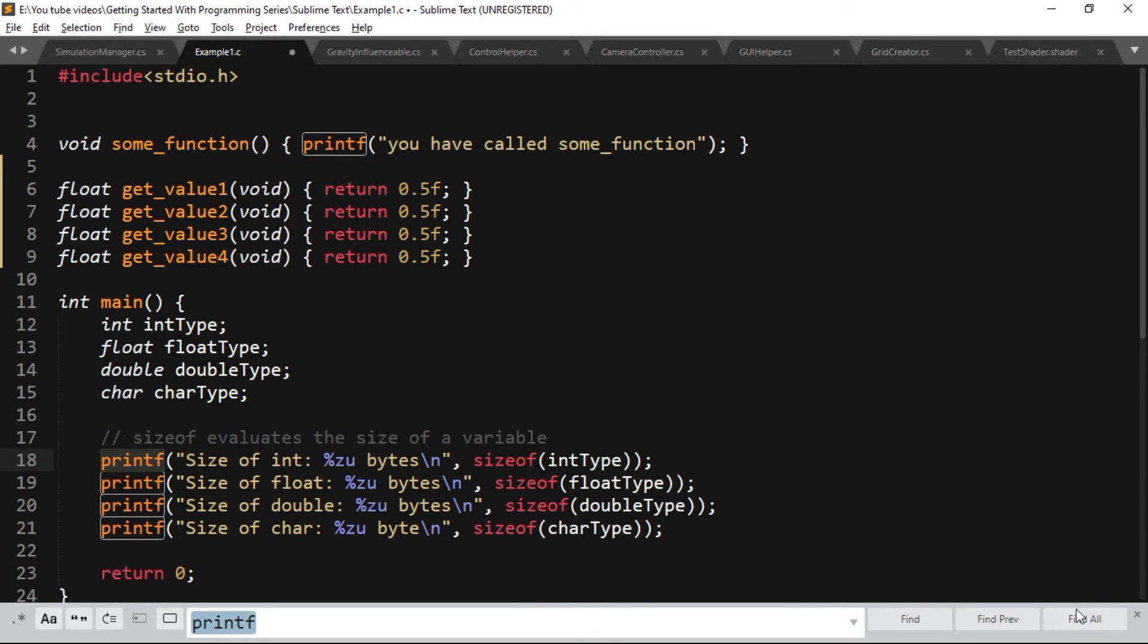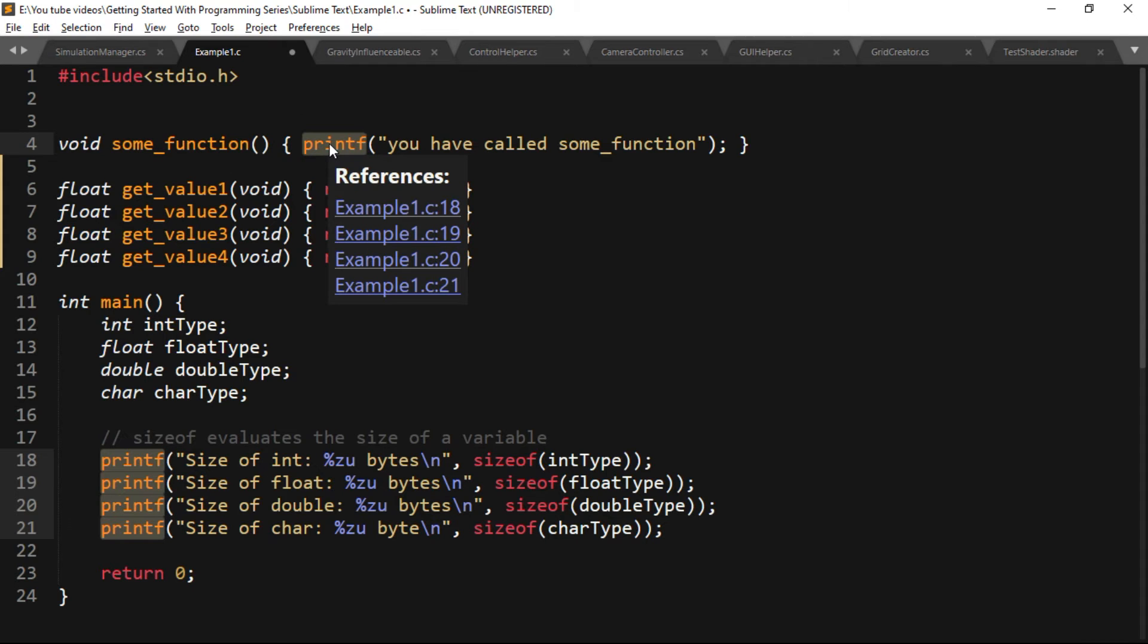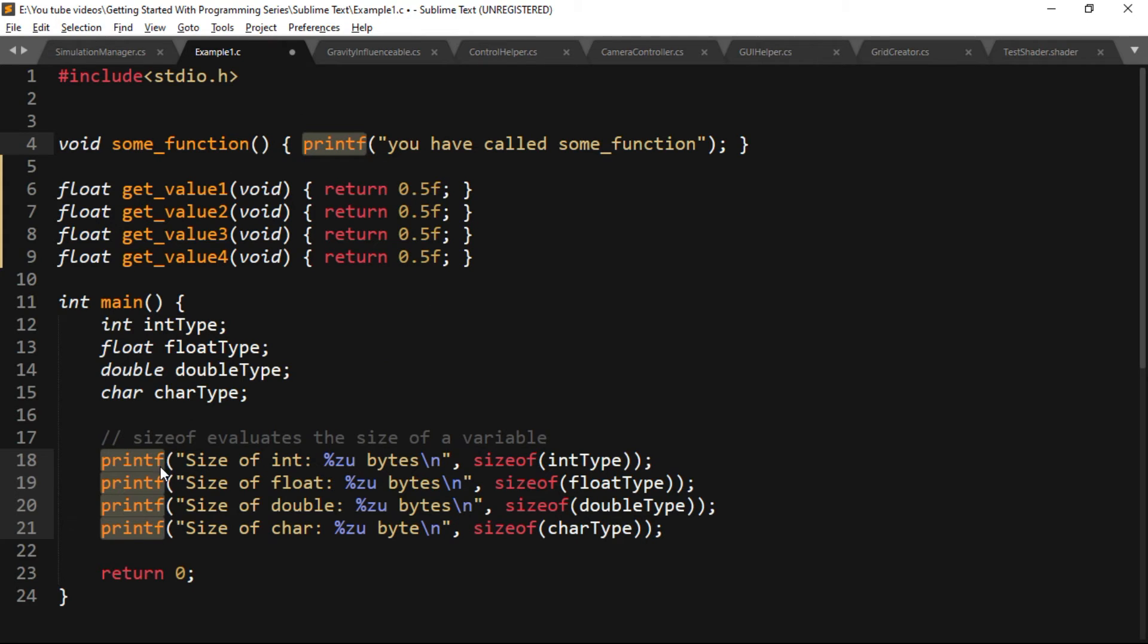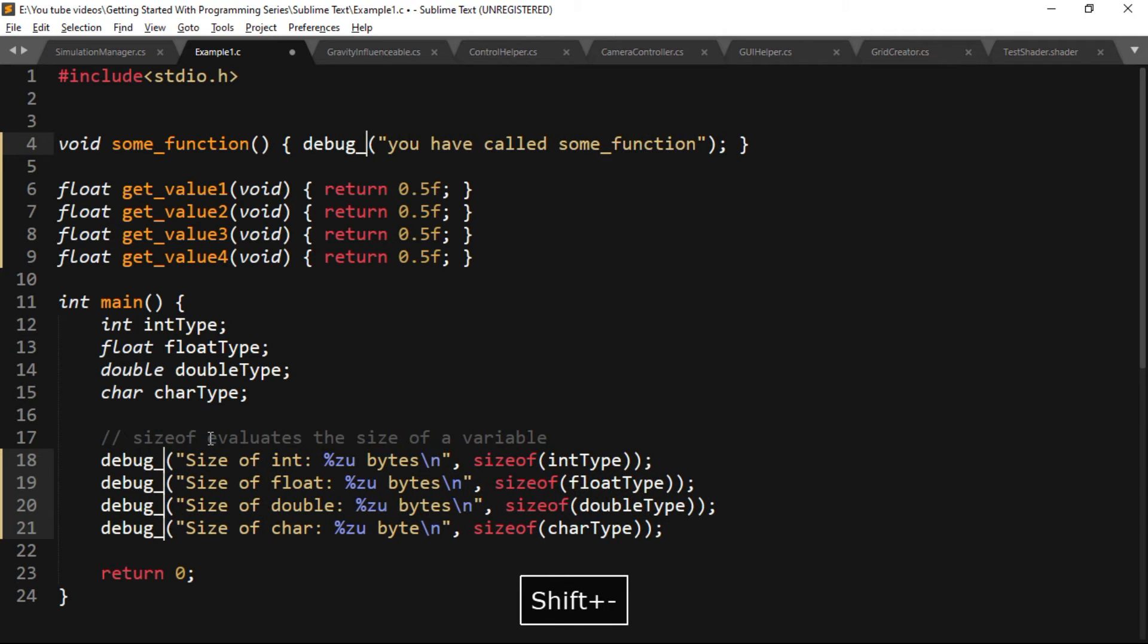Then click on Find All on the bottom right corner, and Sublime Text will search through all the symbol names in the current source file and then highlight the matching symbol names. You can also replace the symbol name with different names.